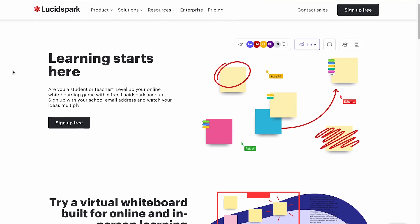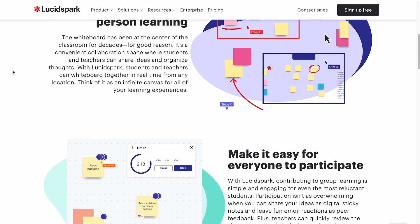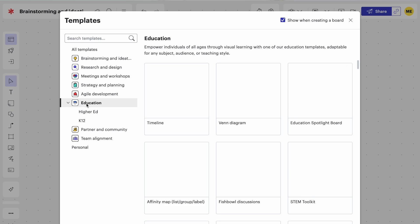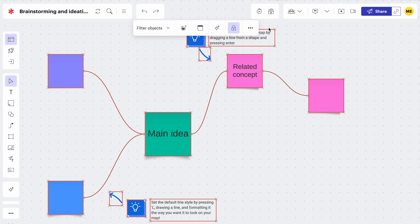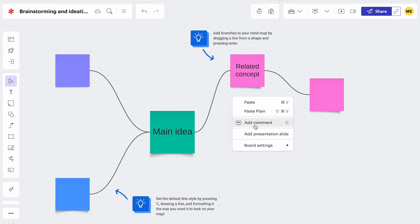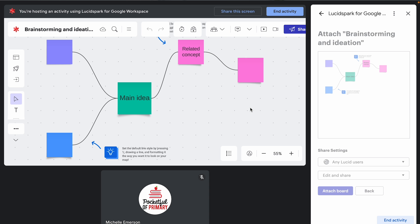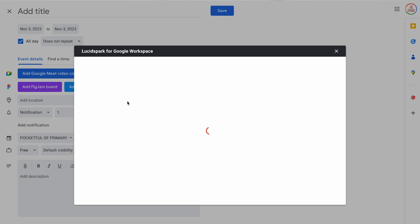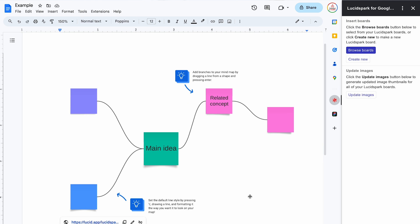Another alternative is LucidSpark by Lucid. There is no cost to K-12 users, schools, and districts, and there should be a Jamboard importer available by March of 2024. Just like FigJam, LucidSpark has the same capabilities as Jamboard, plus templates, locking, a limitless canvas that keeps expanding, hyperlinking, commenting, and more. It also integrates with Google Meet so it can be used virtually, attaches to calendar events for scheduled meetings where you plan to use a virtual whiteboard, and you can use the LucidSpark add-on in Google Sheets, Google Docs, and Google Slides.